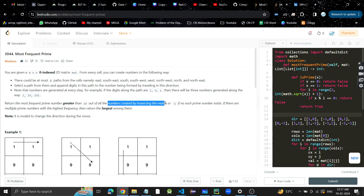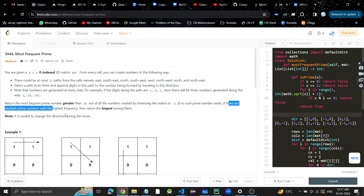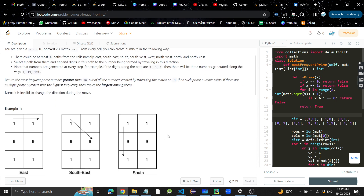We need to return the most frequent prime number greater than 10 out of all numbers created by traversing the matrix. If there is no prime number, return -1. If there are multiple prime numbers with the same highest frequency, we need to return the largest among them.